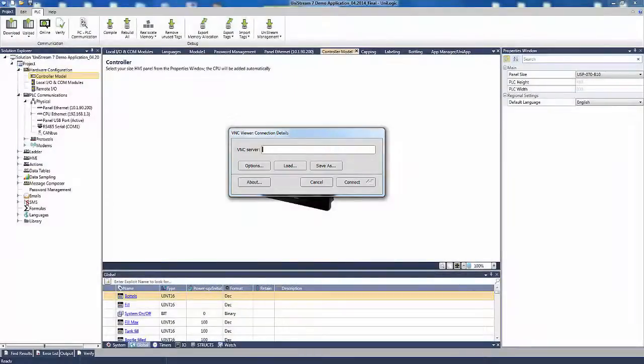Next, I run my VNC client and enter the panel IP address and password.